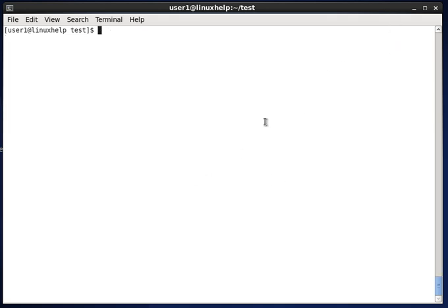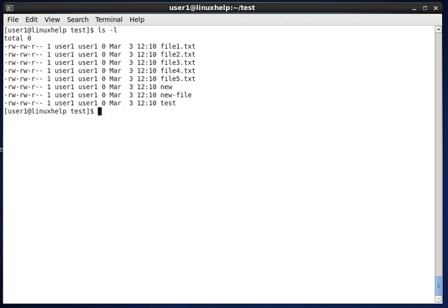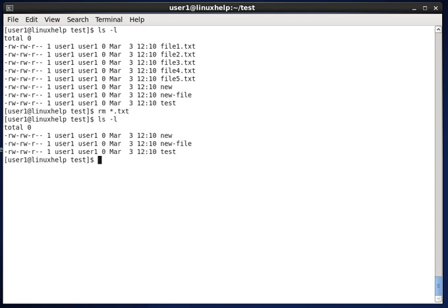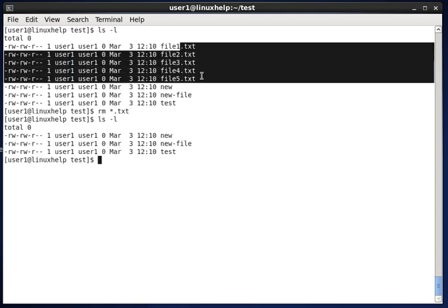For removing multiple files, here is another example. In this directory we have many files with a .txt extension. Instead of mentioning each file name, we can use rm with a wildcard star .txt to target every file with that extension. When you use this command, all files with .txt extension are removed permanently.